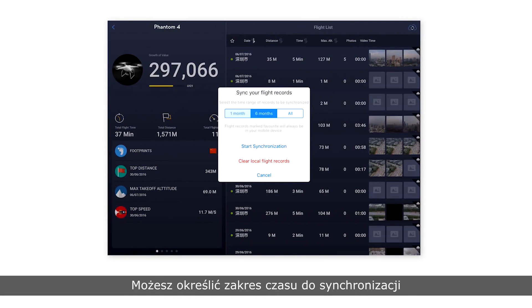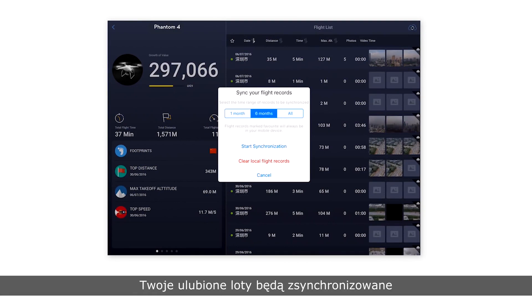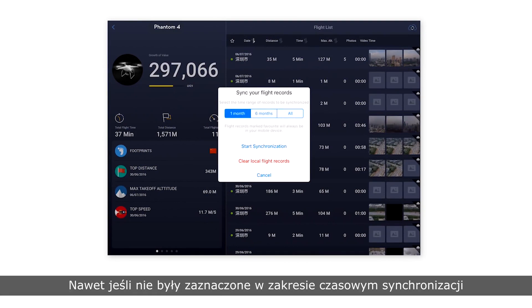You can select a time range of records to be synced. Favorited flight records will be synced even if they are not included in the selected time range.